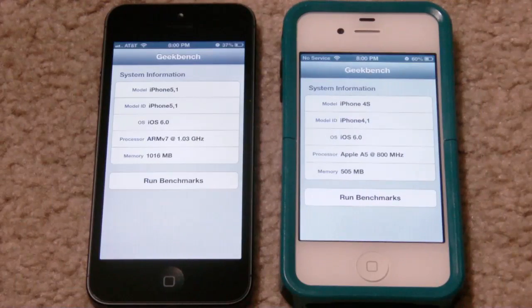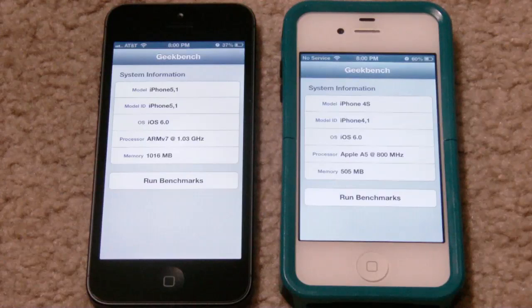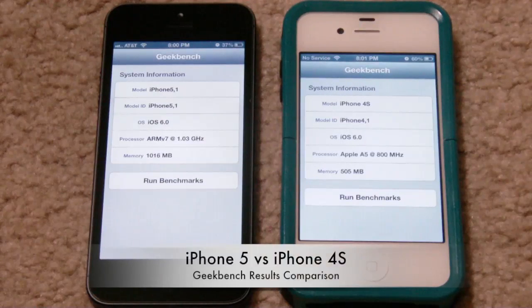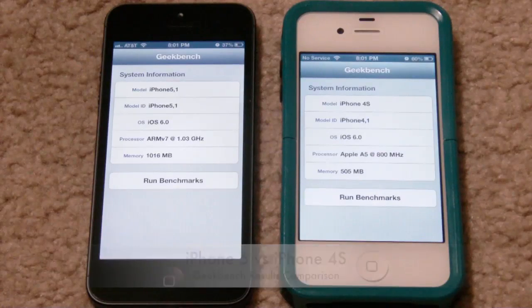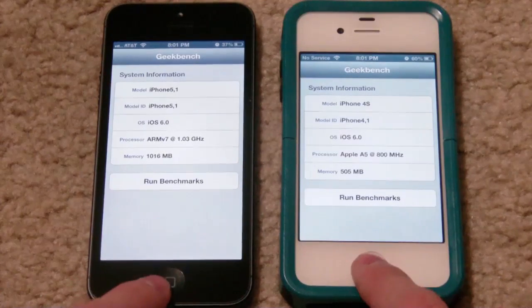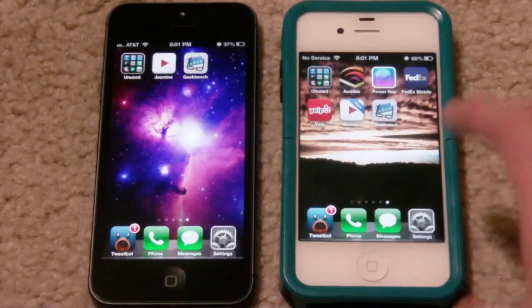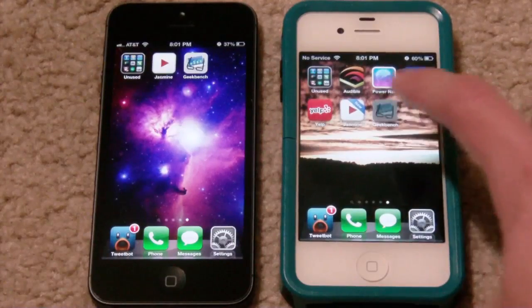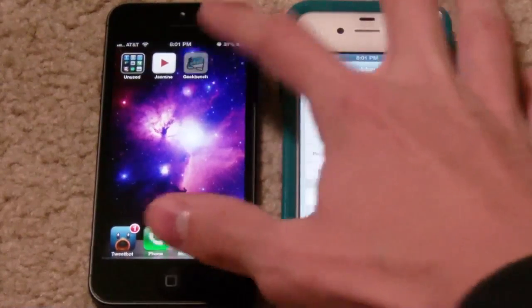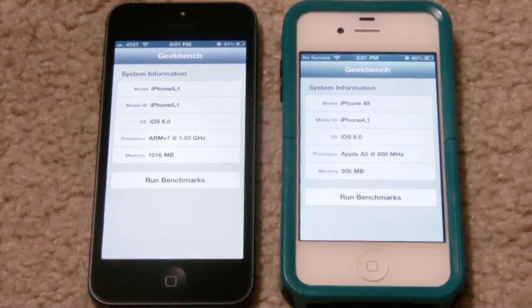Hey guys, how to take every week, back here with another iPhone 5 vs 4S comparison. This one is going to be the hardware of the 5 vs the 4S, because I'm going to be running a Geekbench test. I've got the application right here — Geekbench on the 4S and Geekbench on the 5.